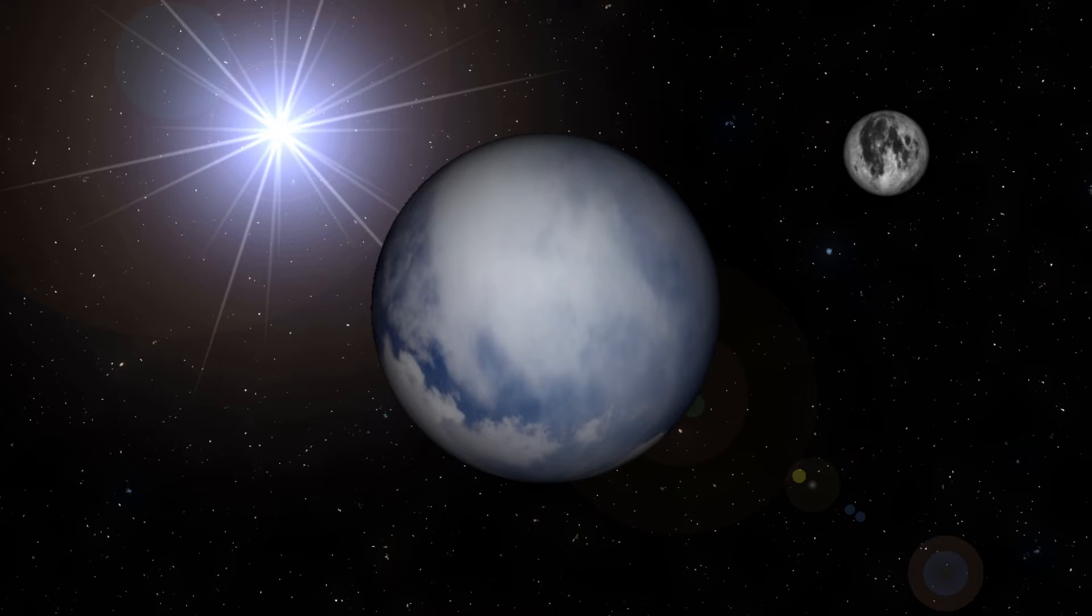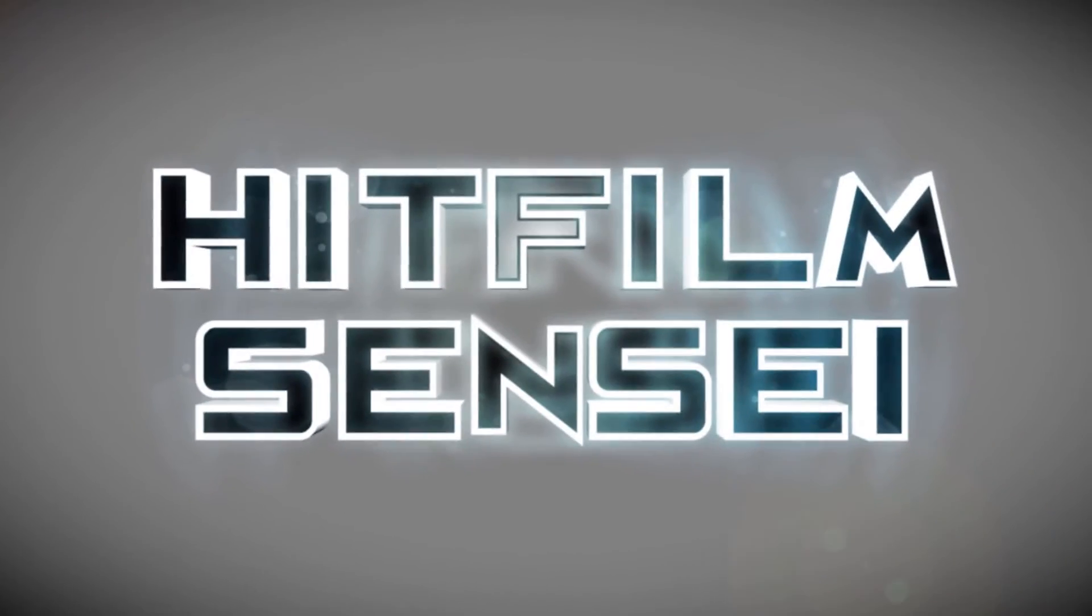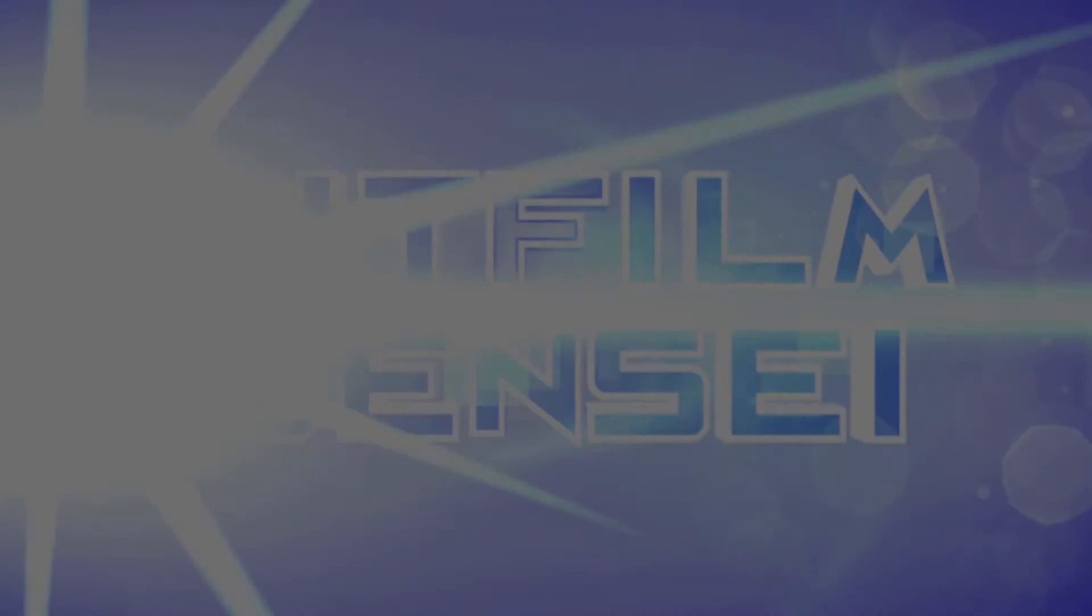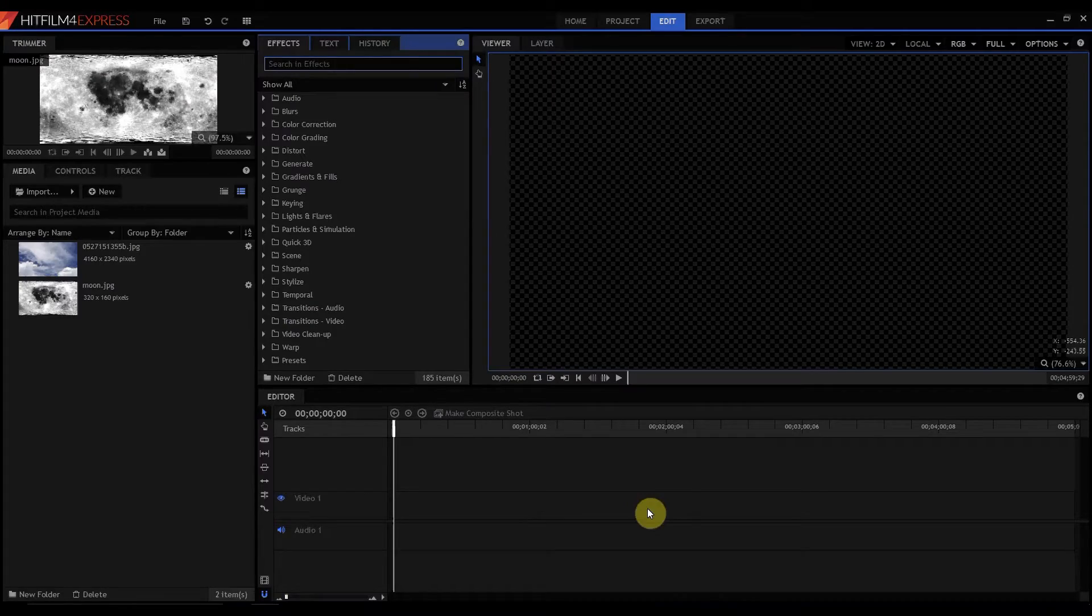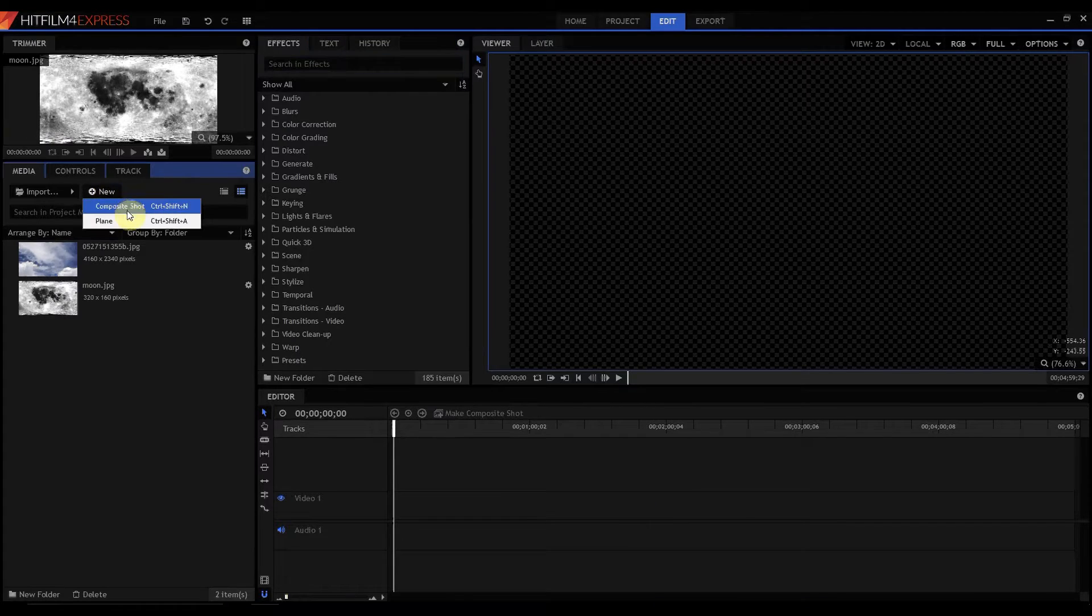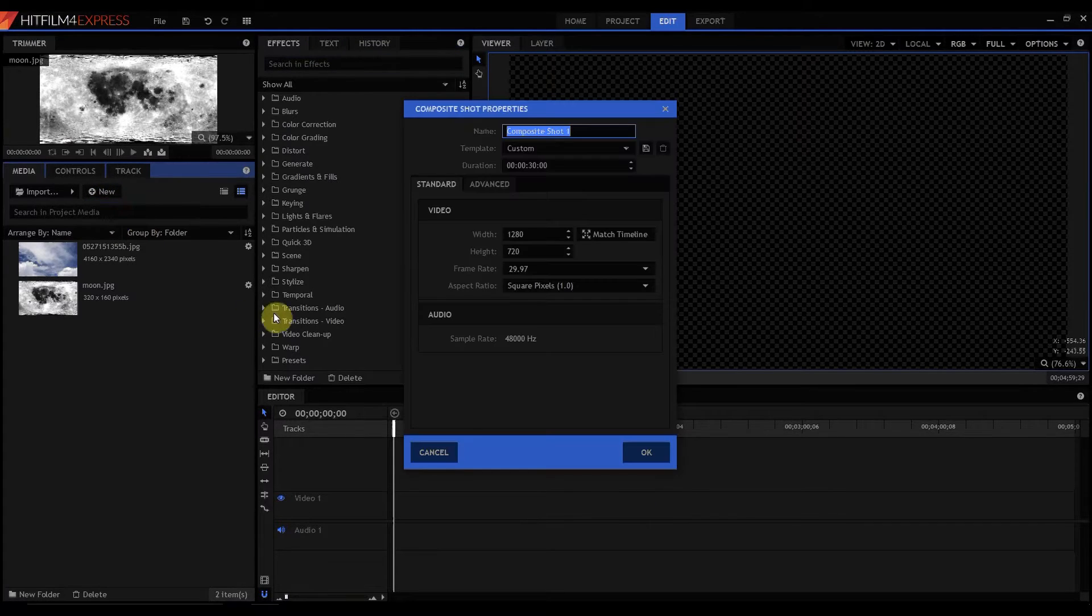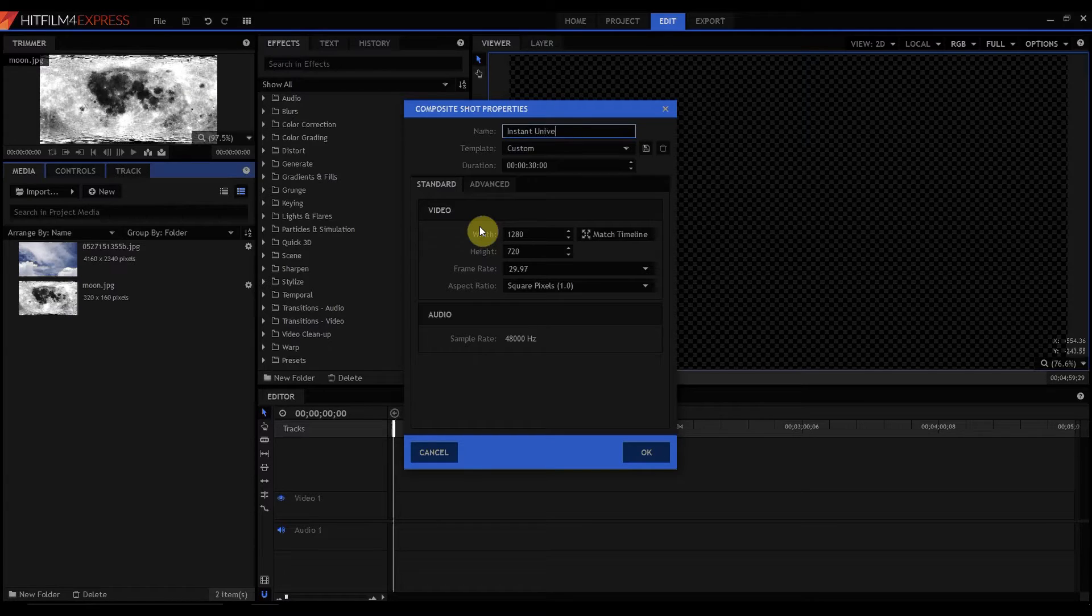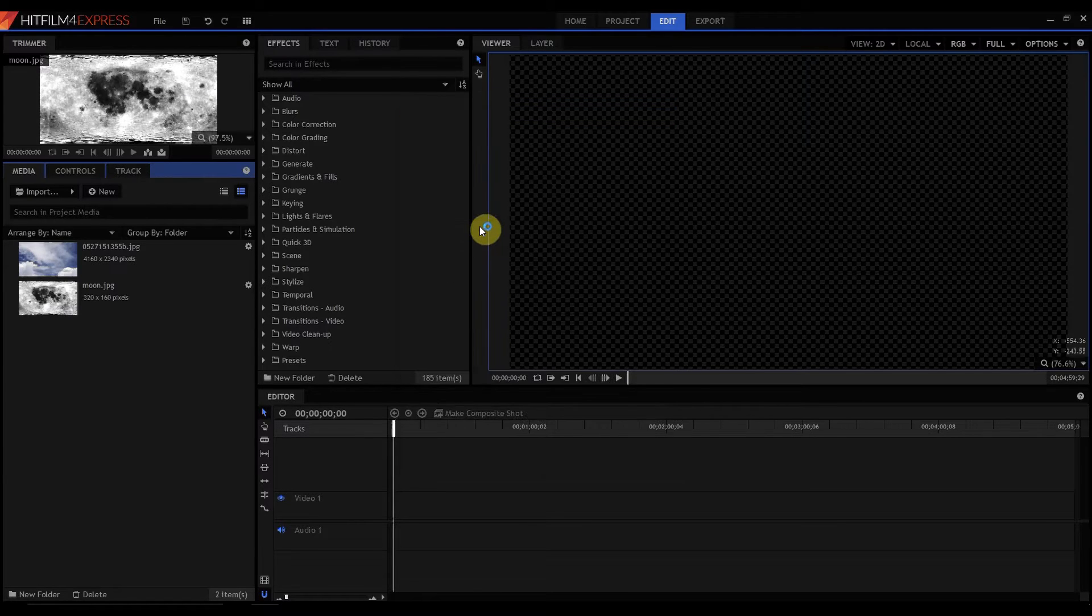HipFilmSensei here. Today we're going to make an instant universe. So what I'm going to do is start by creating a new composite shot and I'm going to call it instant universe. Click OK.